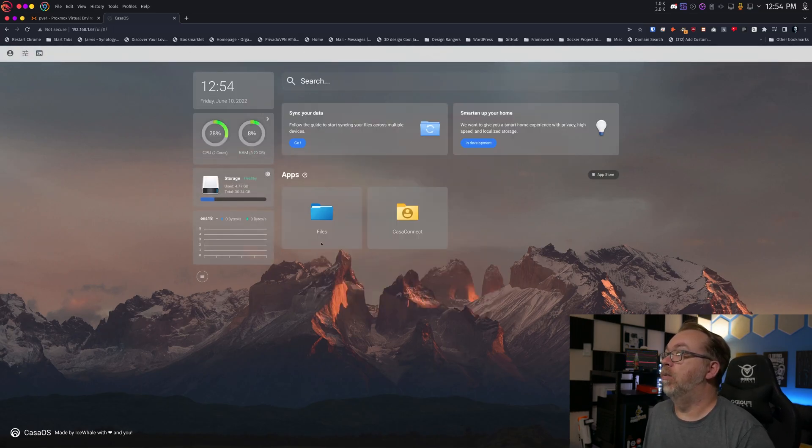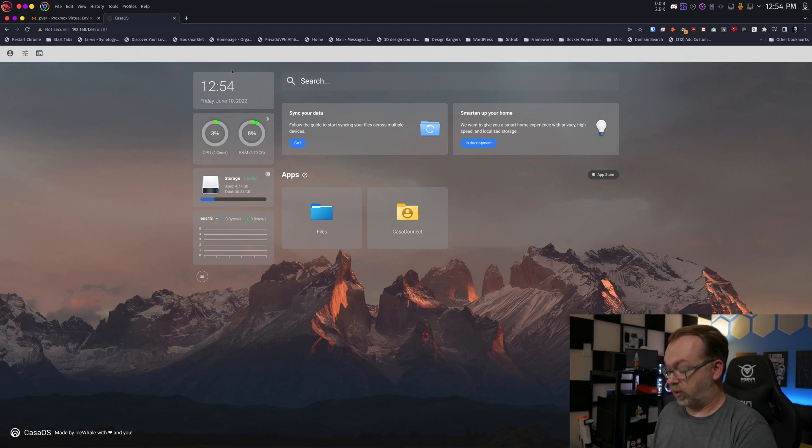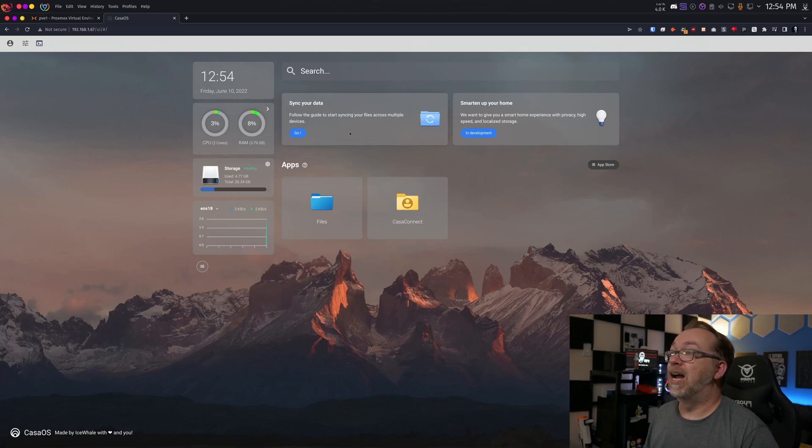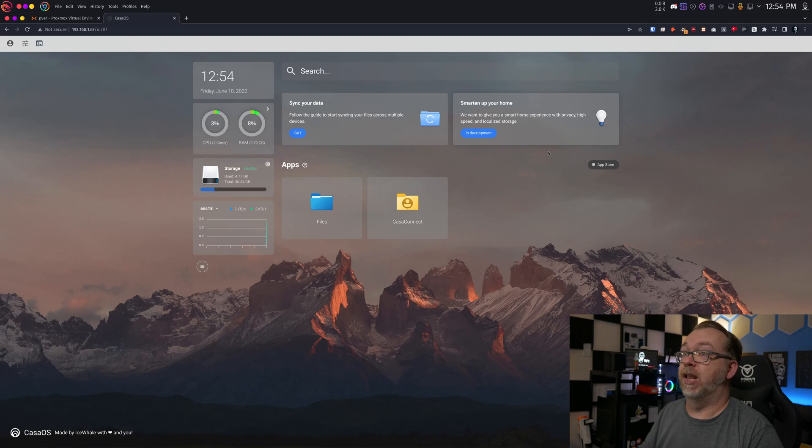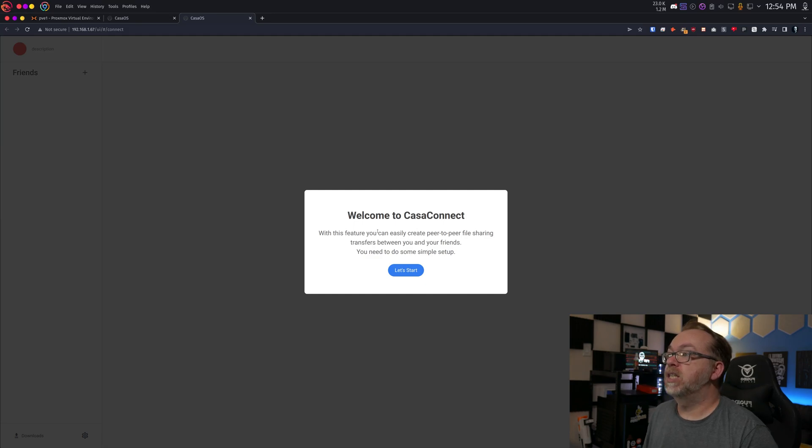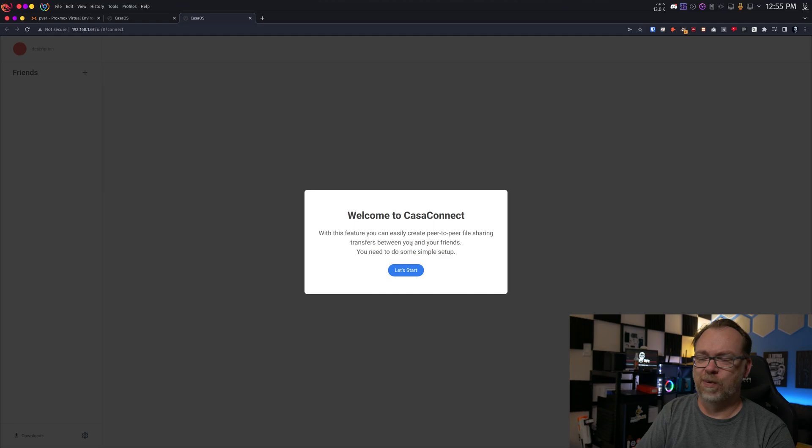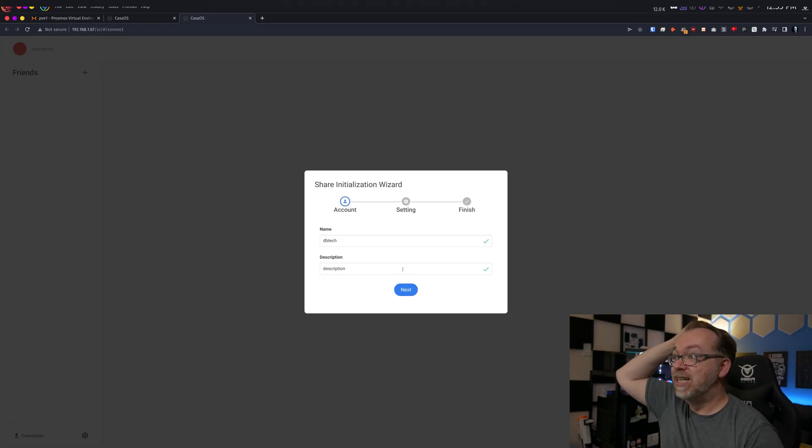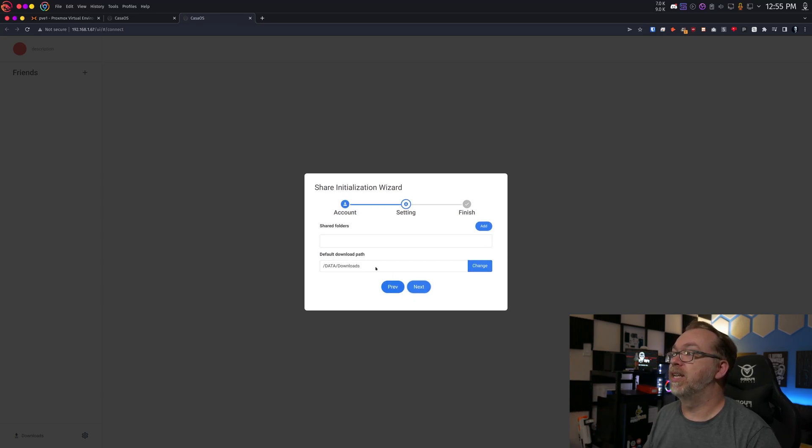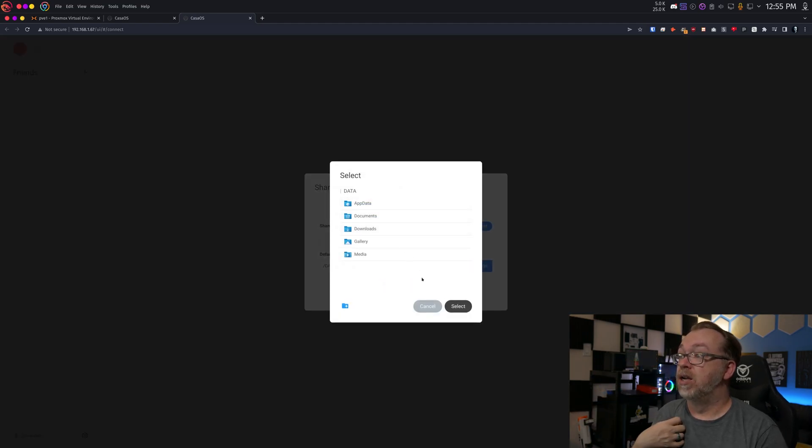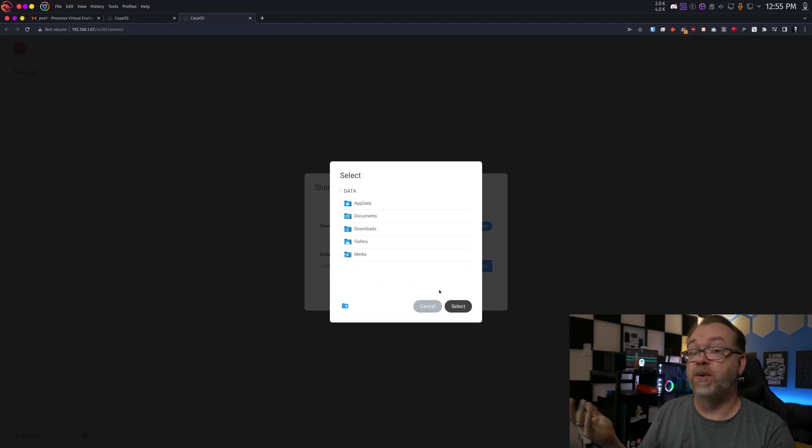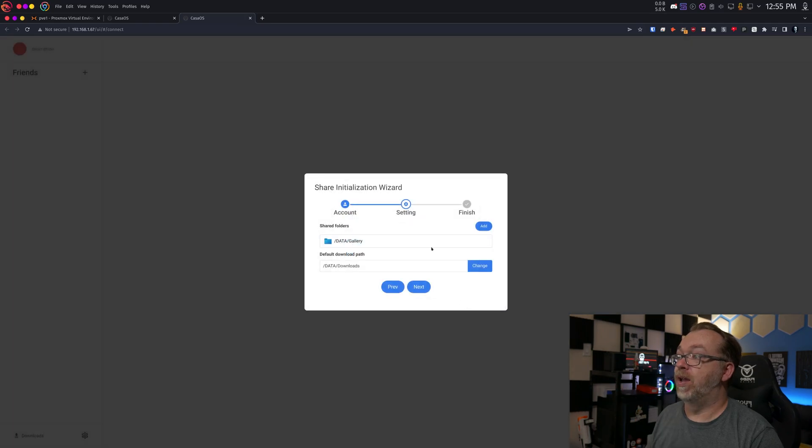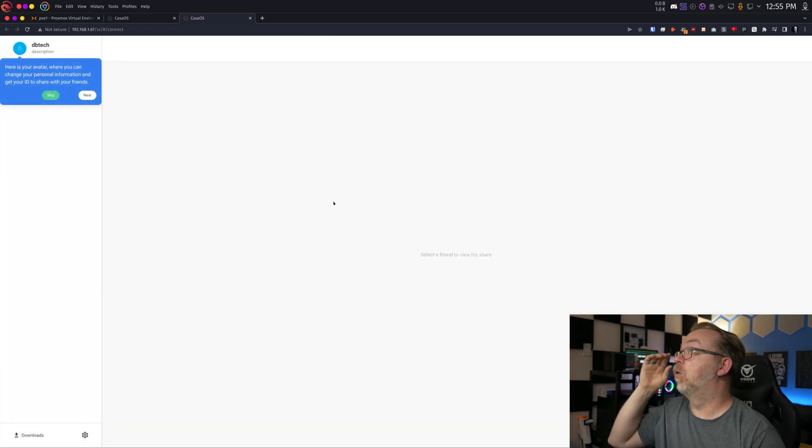Okay, interesting. So a lot of this does look similar here. So we've got our date and time up here on the top. We've got of course our search, data sync, smarten up your home. They're still in development on that. We've got files and Casa Connect. This is new. I haven't seen Casa Connect before. With this feature you can easily create peer to peer file sharing transfers between you and your friends. That is very cool. Well done Ice Whale team, CasaOS team. That is very, very cool. I dig that a lot. So this is the initialization wizard. We'll click next. We can add folders that we want to share here. So I'm guessing if we wanted to, we could create additional folders and share this. I'm just going to click on share gallery. Sure, why not? Download path, that looks fine. So we'll click next. The share is ready. Now you can follow the guide to learn how to use it. So we'll click go.